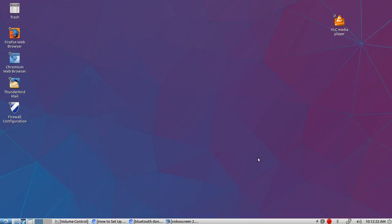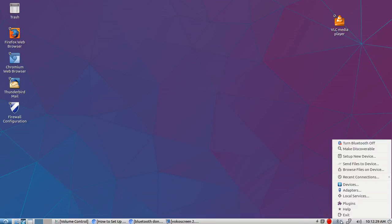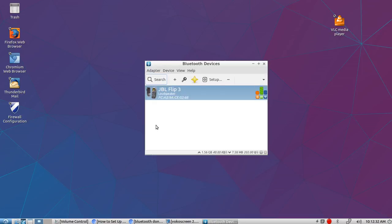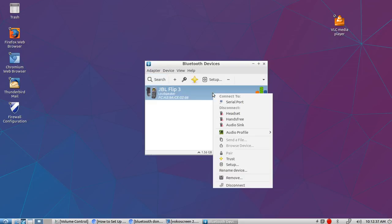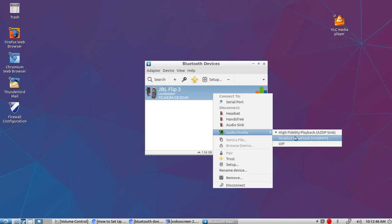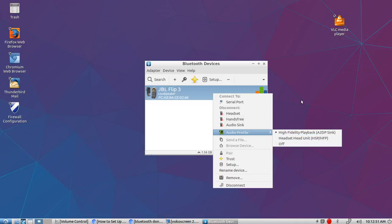Okay, now certain speakers are going to be a little different, and what I mean by that is when you go under Devices, there it is right there. So I should be already connected, but on this particular device sometimes you have to go under Audio Profile and see where it's right here where it says High Fidelity Playback. You want to make sure if you're using a speaker that that's checked, not Headset Head Unit or whatever or Off. You want to make sure that High Fidelity is there.